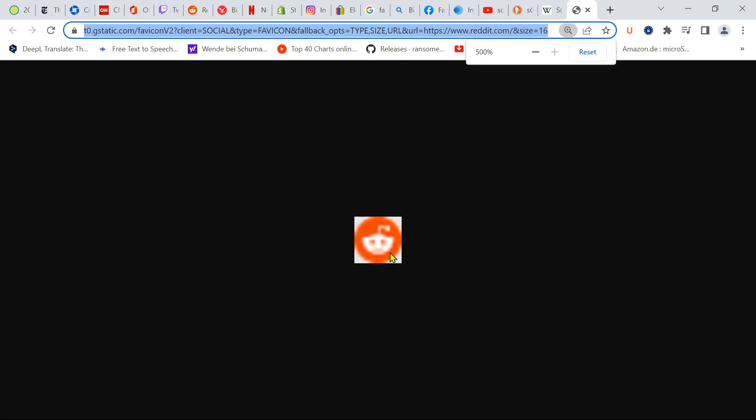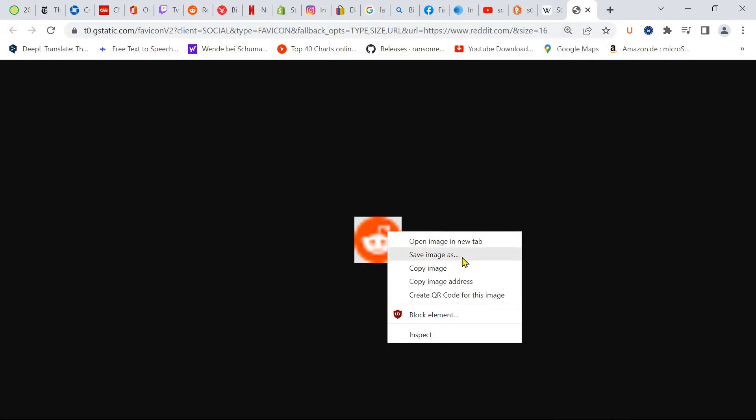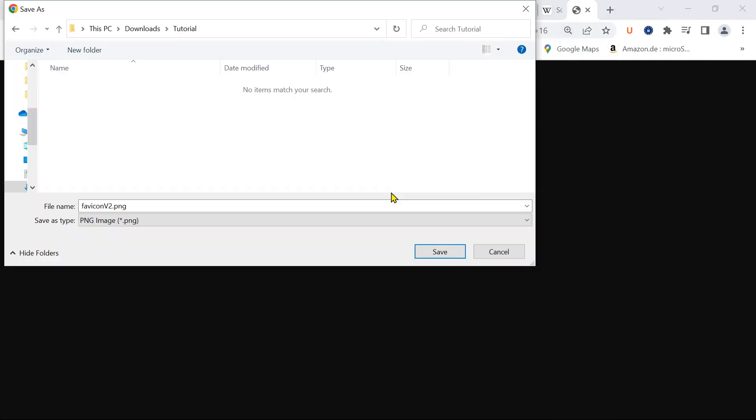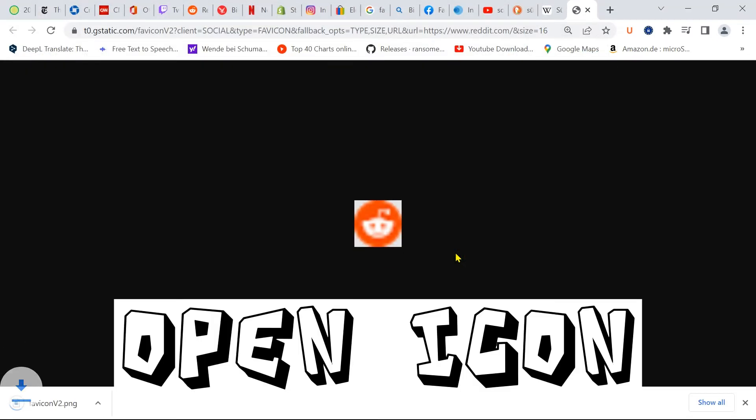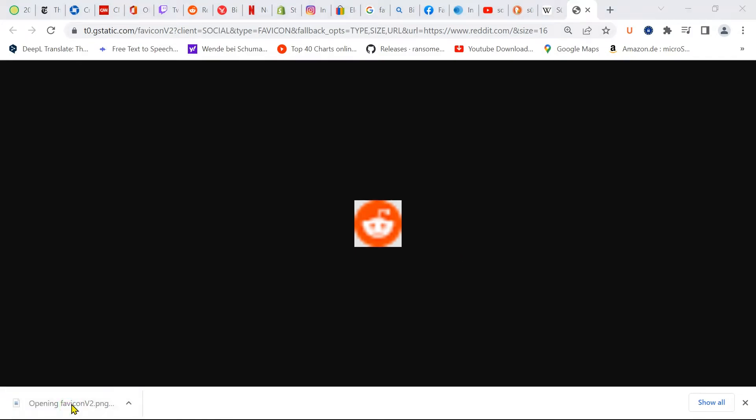Now the icon is ready to be downloaded. That's it.